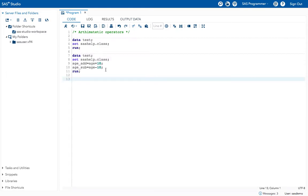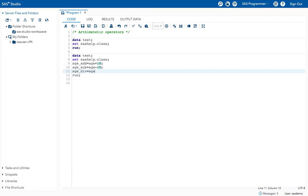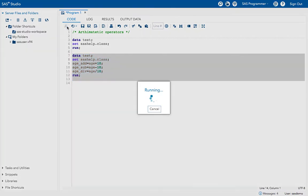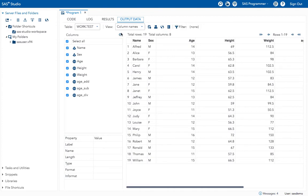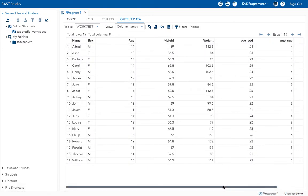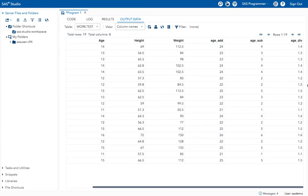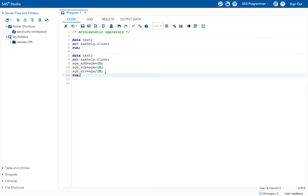Like this you can subtract. The next arithmetic operation is division. I'll create another variable called AGE_DIVISION: age_div = age / 10. Execute the program. I have created a new variable called AGE_DIV. It divided 14 by 10, so my value is 1.4. Like this we can apply arithmetic operations.